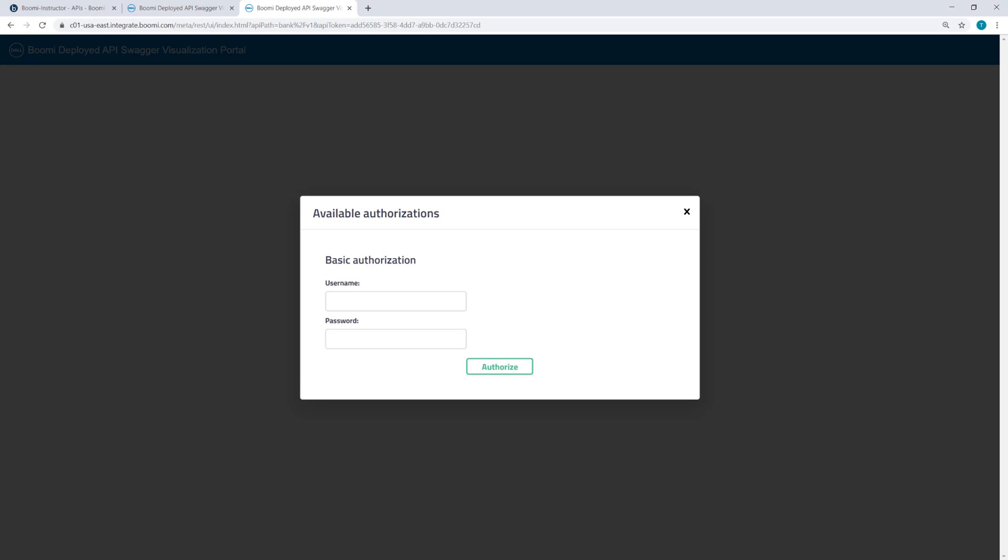And I'm prompted here for the username and password on the shared web server setting. So with this, since we're using basic authentication with a username and password, a user could access the Swagger Visualization Portal even when not logged into the AtomSphere platform.